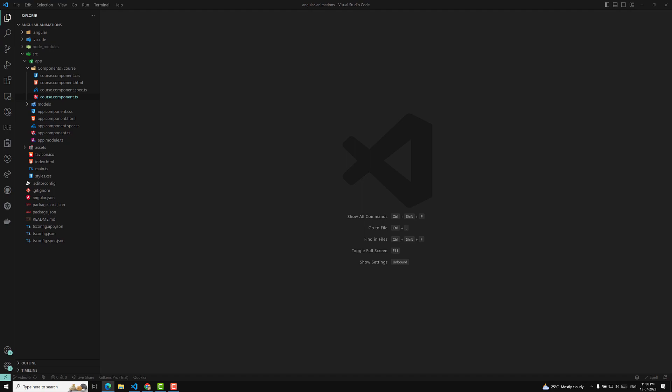In this video, we will learn about the difference between Angular's emulated shadow DOM and the DOM's native shadow DOM. We need to understand this — it's a very important Angular concept. So what is the difference between these two?